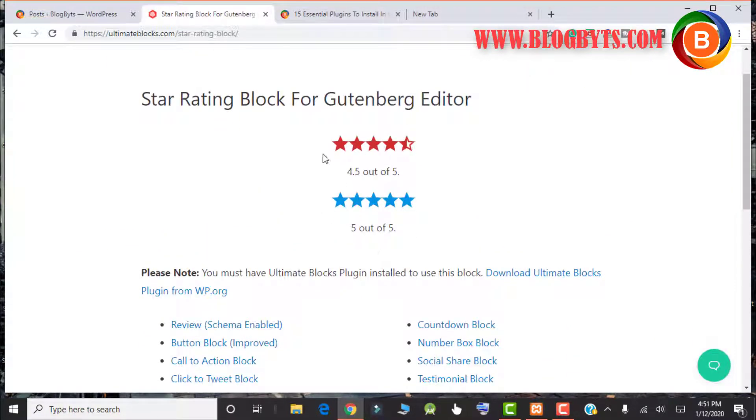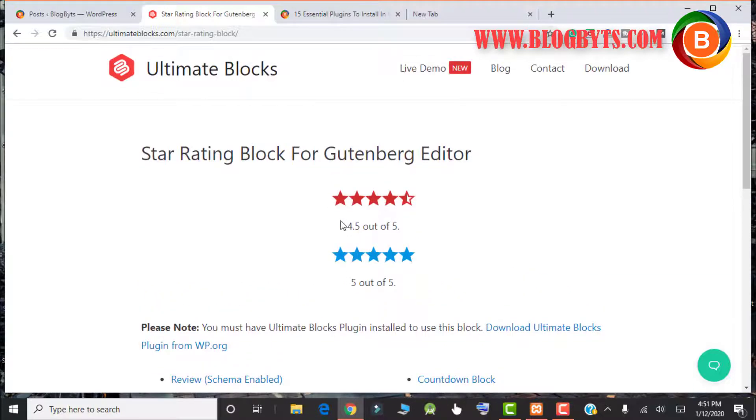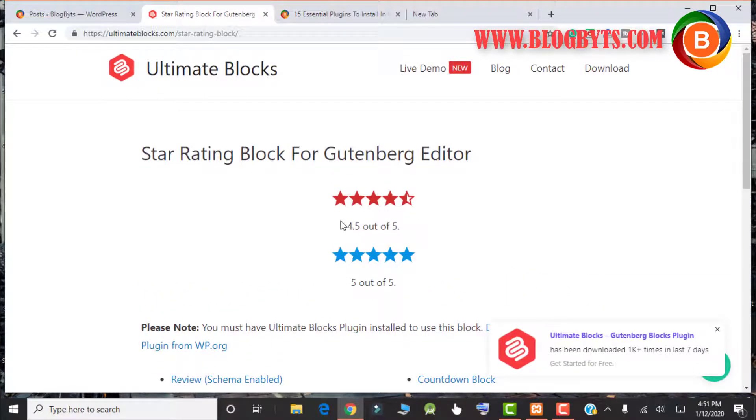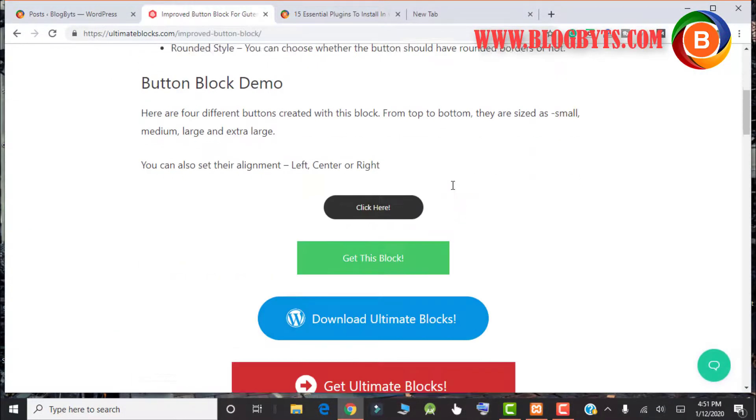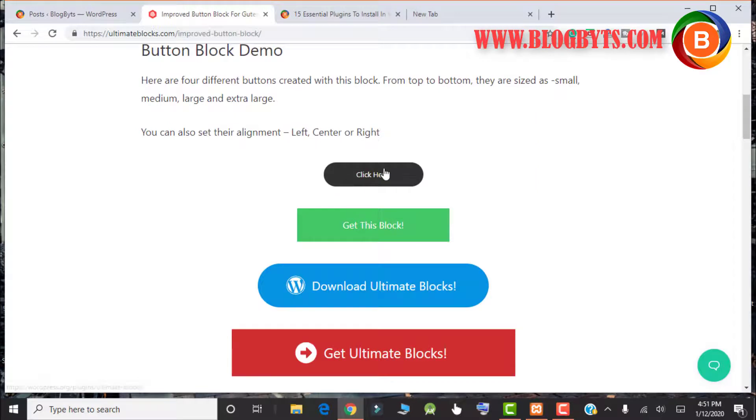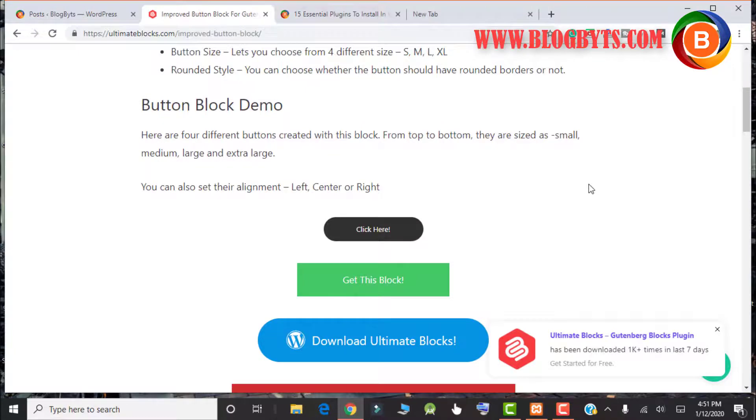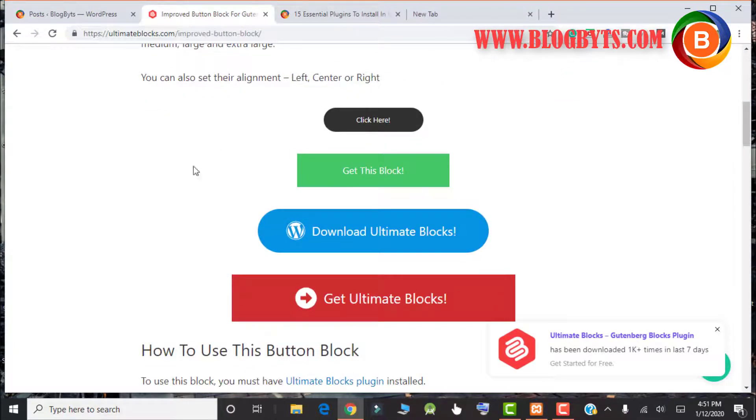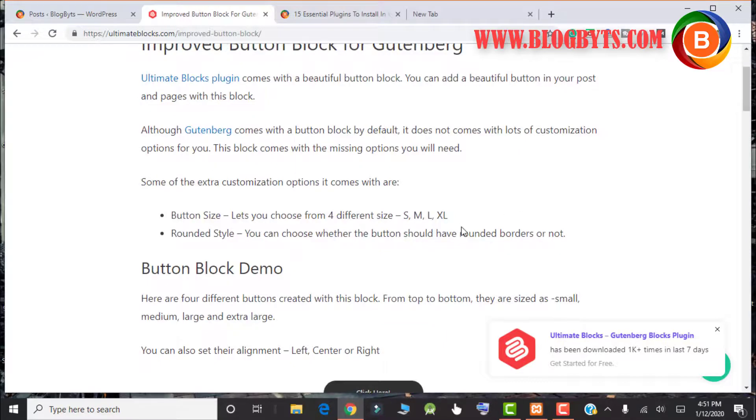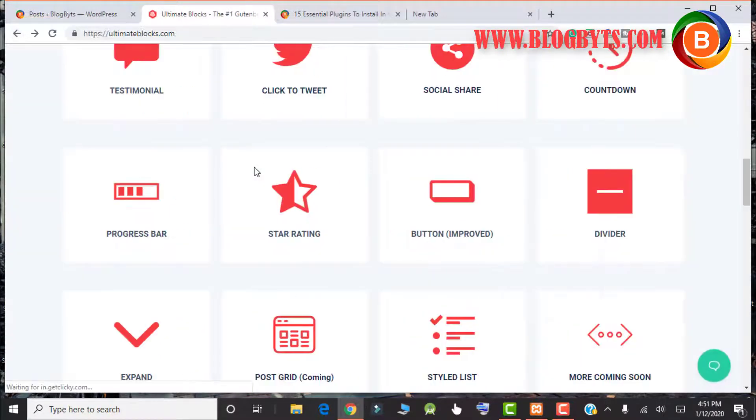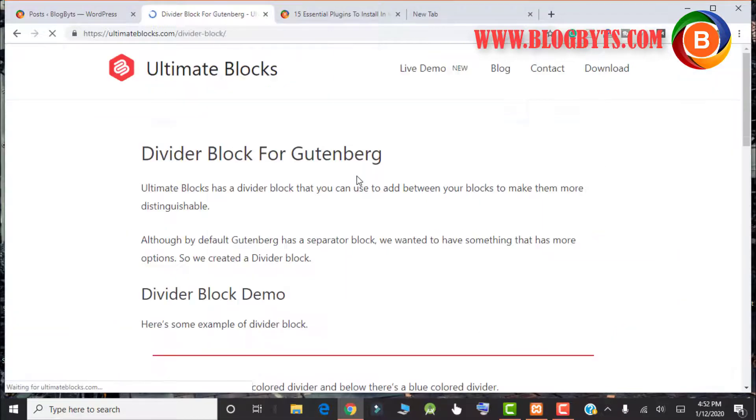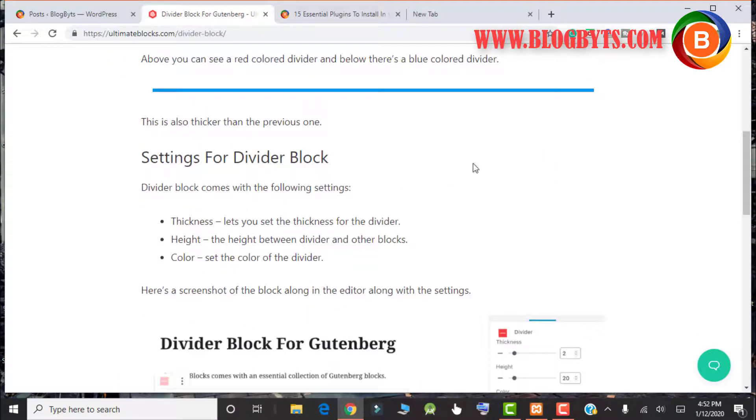Then you can have this kind of star ratings, which is again good and it will attract the visitor to click on the link. Then you can have different style buttons which looks really great because the default Gutenberg doesn't offer that much beautification. You can have dividers like this kind of dividers you can have in between your blog post if you want to add.